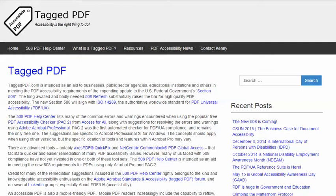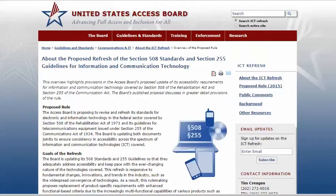The new Information and Communication Technology Standards substantially raise the bar for high-quality PDF accessibility. Section 508 now aligns with ISO Standard 14289, the authoritative worldwide standard for PDF universal accessibility. This is a very welcome, very historic leap forward for electronic document accessibility, but it poses challenges for those of us responsible for meeting the new requirements.